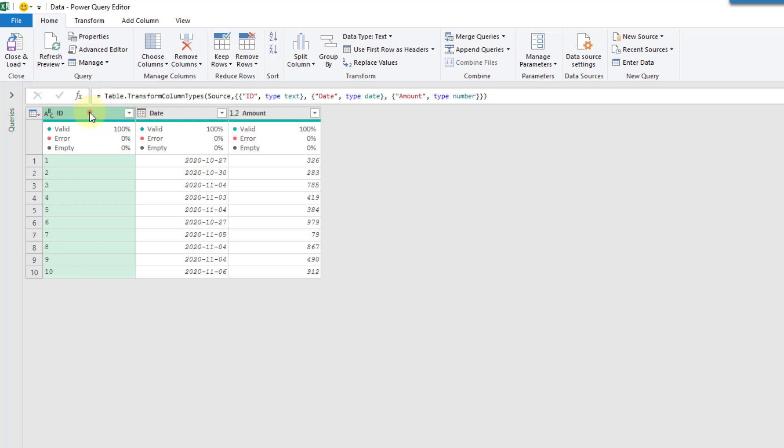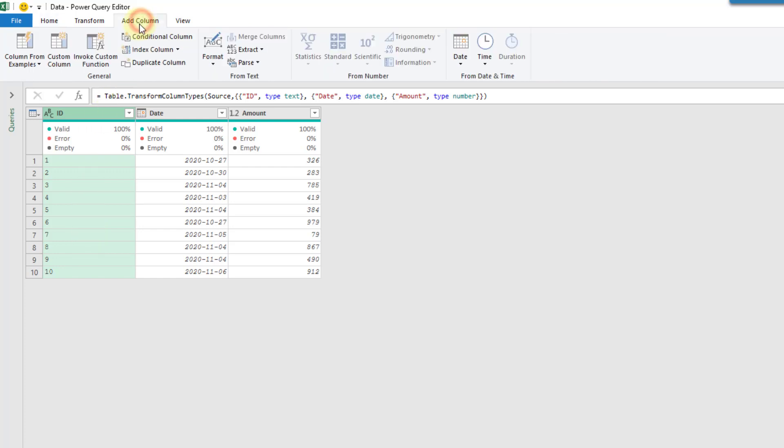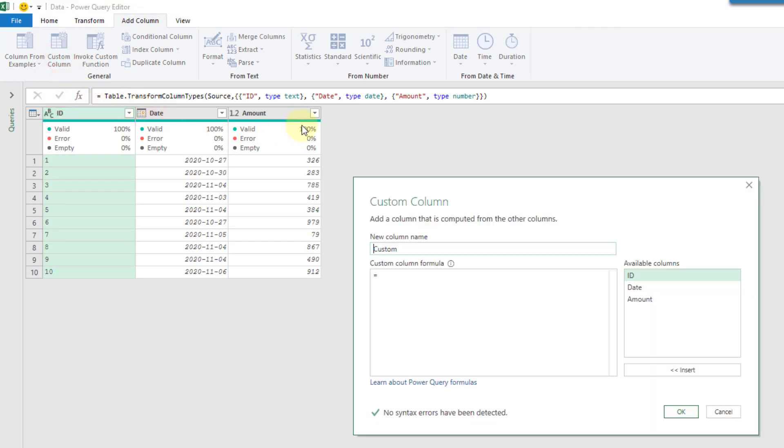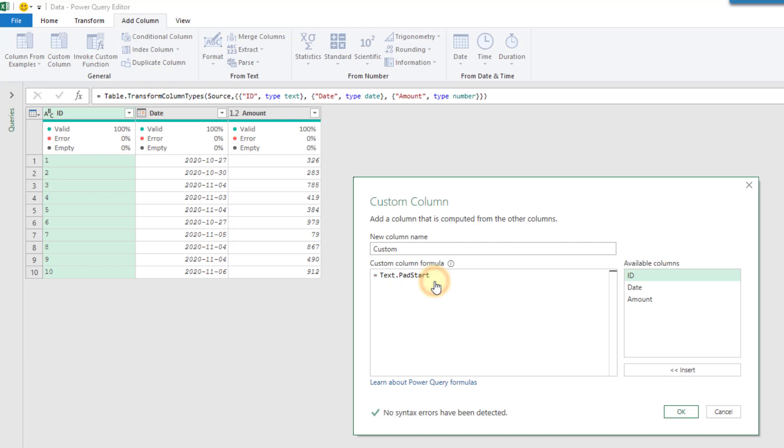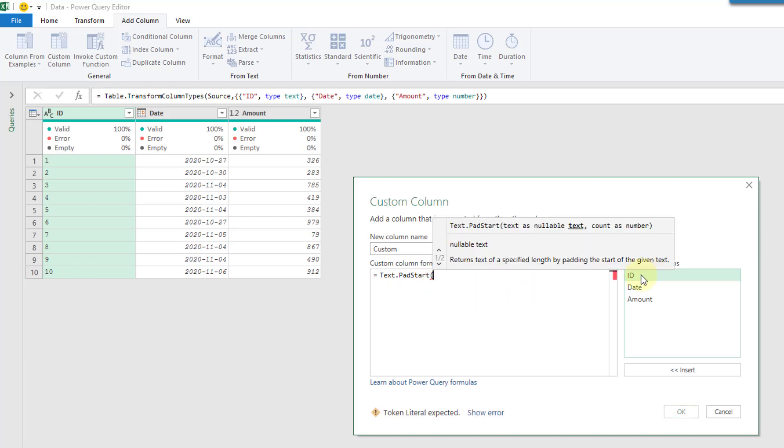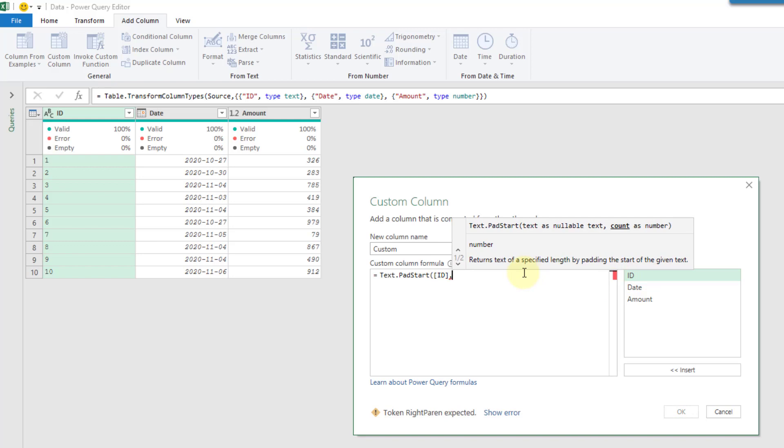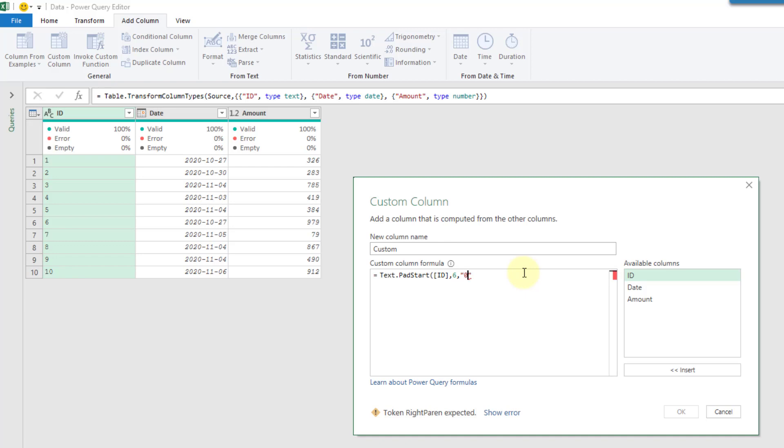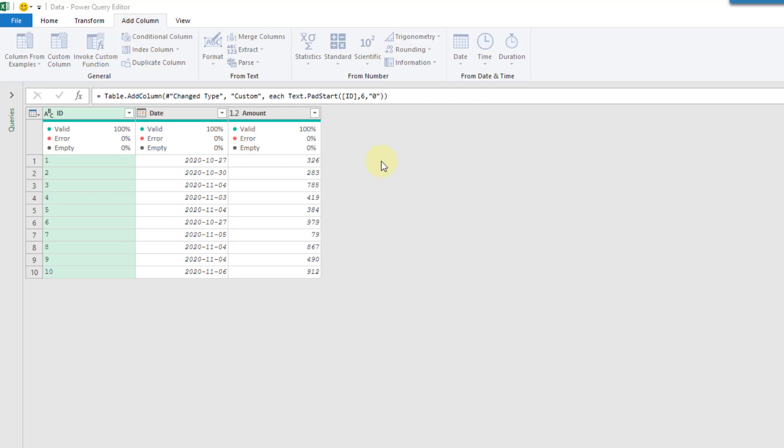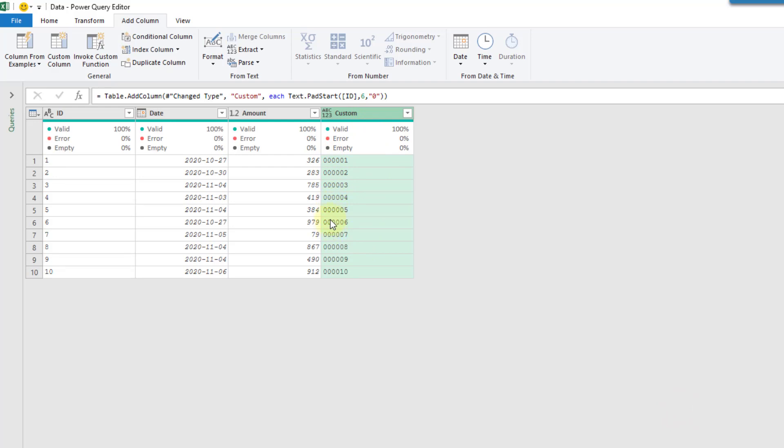So one that I use all the time is to pad text values with a given number of characters. What you might end up doing is going to the Add Column tab and creating a custom column and then we can use that formula in our custom column. So that's the text.pad.start formula and we're going to pad our ID column here and we're going to give it a total of six characters and we're going to pad it with a zero. When we press OK then that's going to create a new column and you can see that our ID has a total of six characters starting with zeros up until our actual ID number.